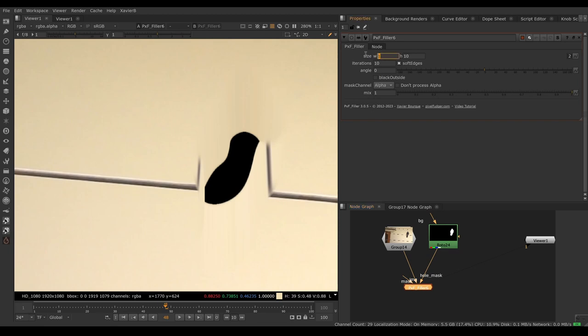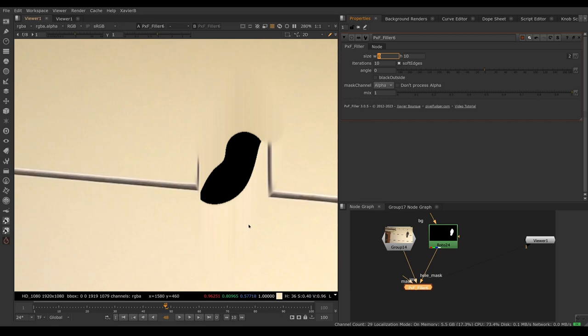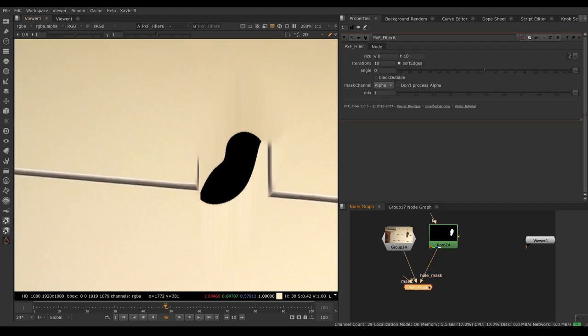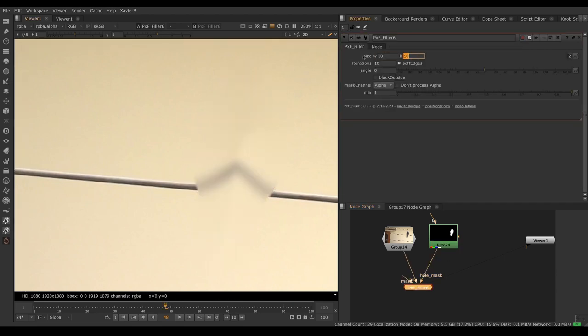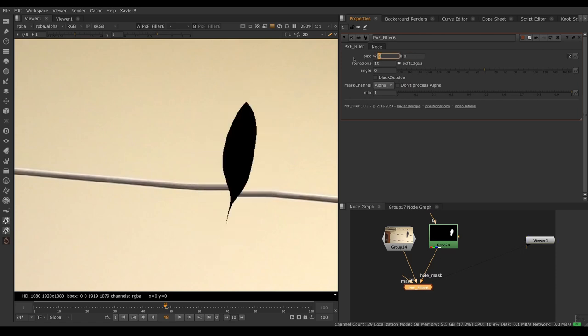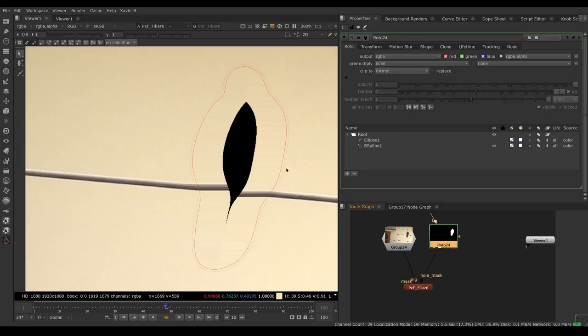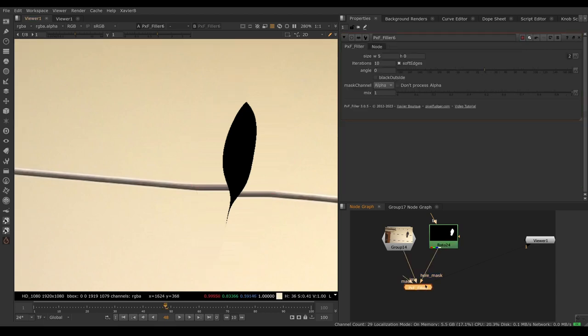First we have to decide do we want a vertical fill, horizontal fill, or both. If I set my width to zero and my height to 10 or some number, then I'm using mostly a vertical fill, meaning I'm filling from the top and bottom only. If I switch to a value in the width and no value in the height, now I'm filling only from the sides. I'm using values from the right and left side and I'm not using any values from the top and bottom.